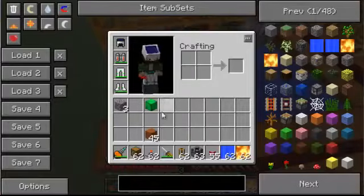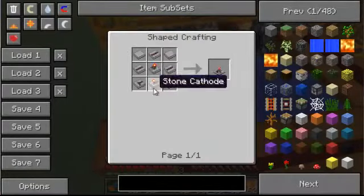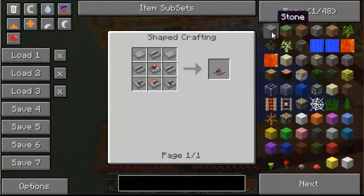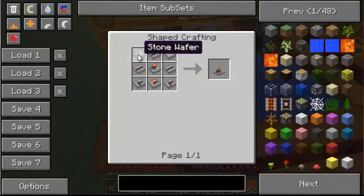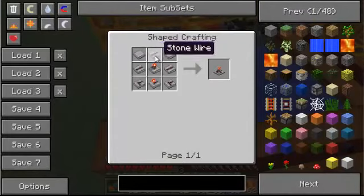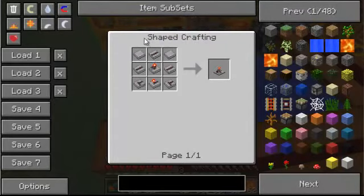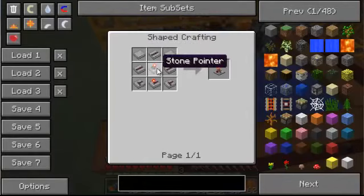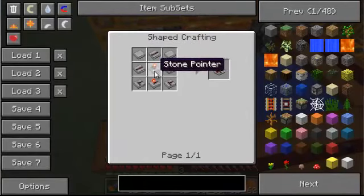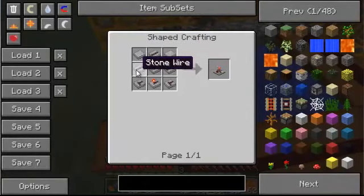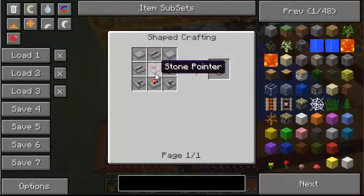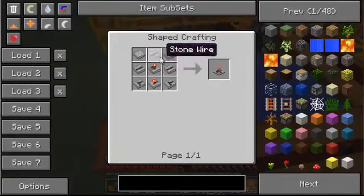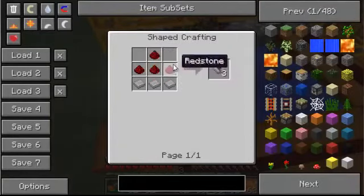How do we craft this timer? You need stone wafers, which you create by putting regular smooth stone into a furnace. Stone wires are just a stone wafer with redstone on top. Stone cathodes are a stone wafer with a redstone torch on top. The stone pointer is a stone wafer with redstone on top, and then a stone block on top of that. And then we've got stone anodes, which are just like that.